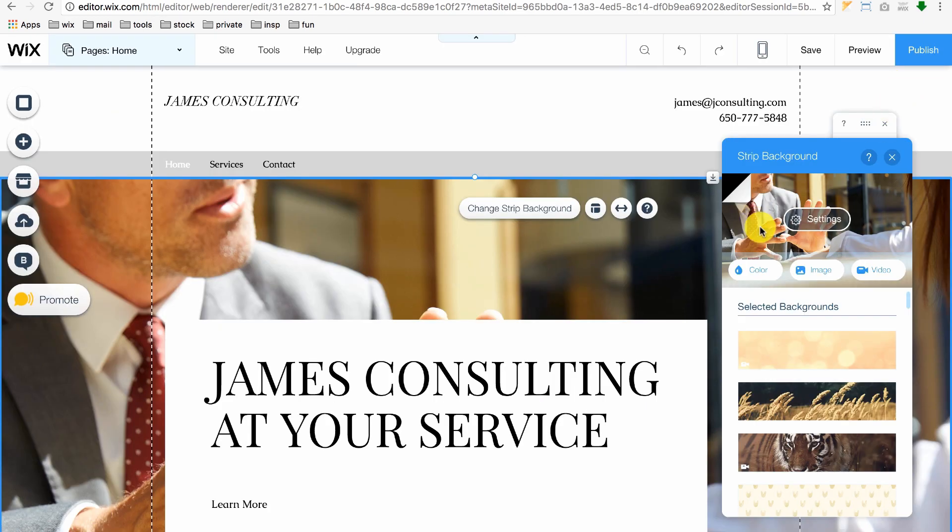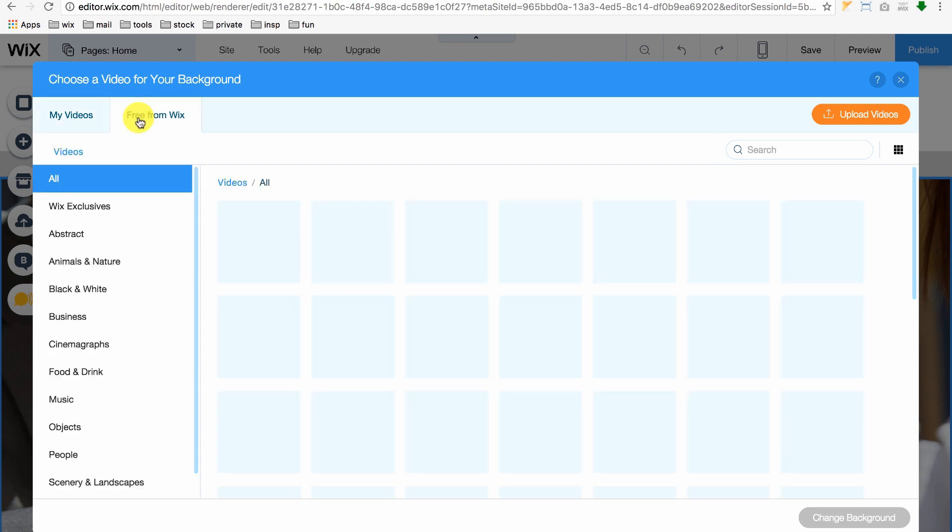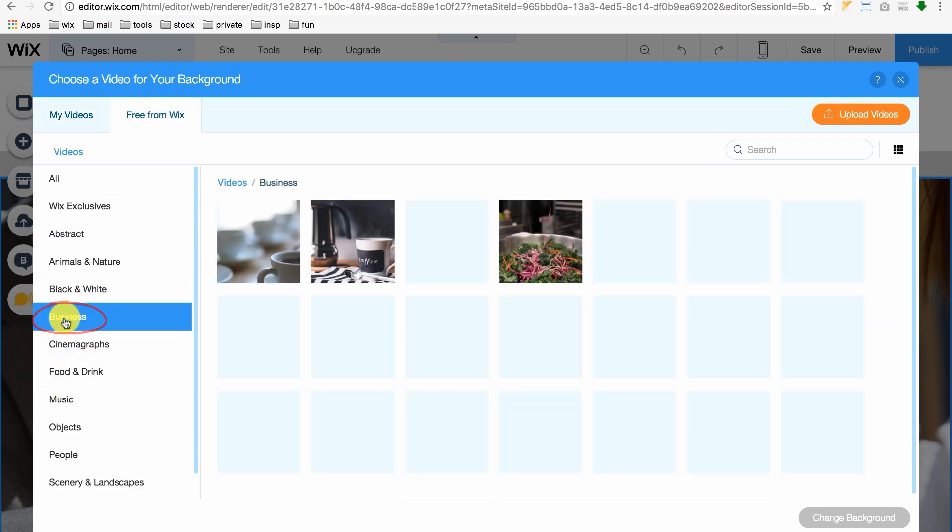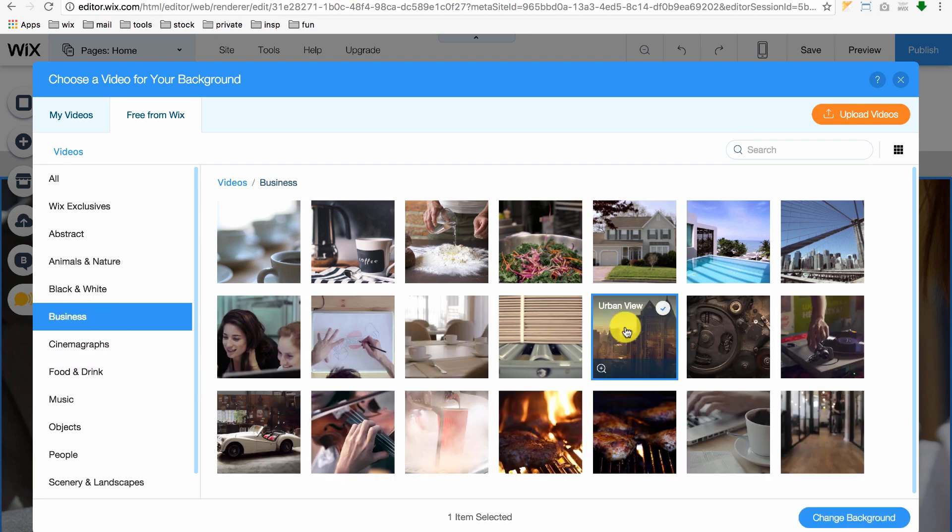When you click Video, you can choose one from your computer or one for free from Wix. Just click on the Category, click on the thumbnail of the video to place it instantly into your website.